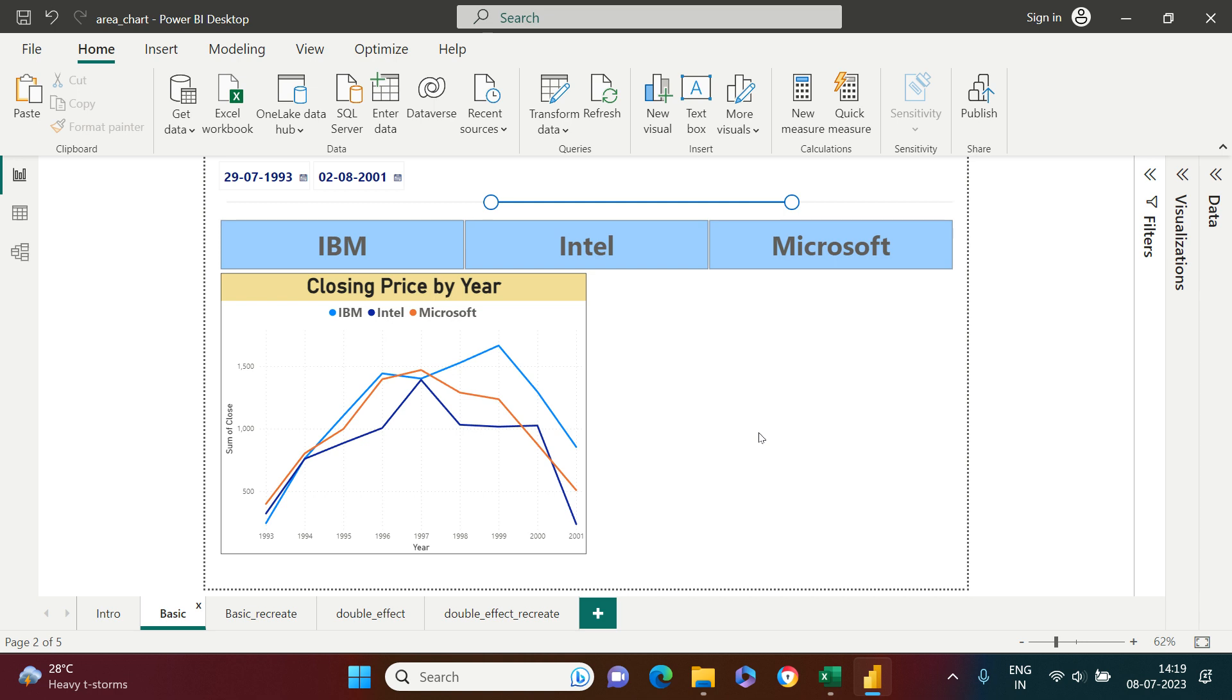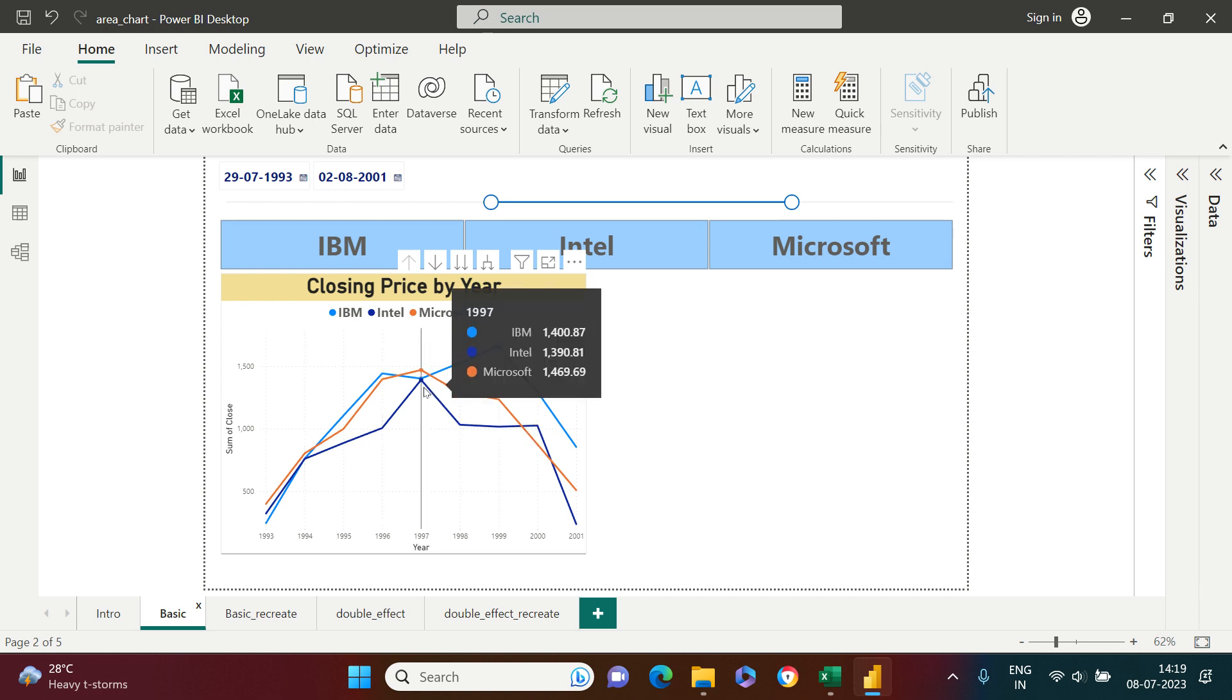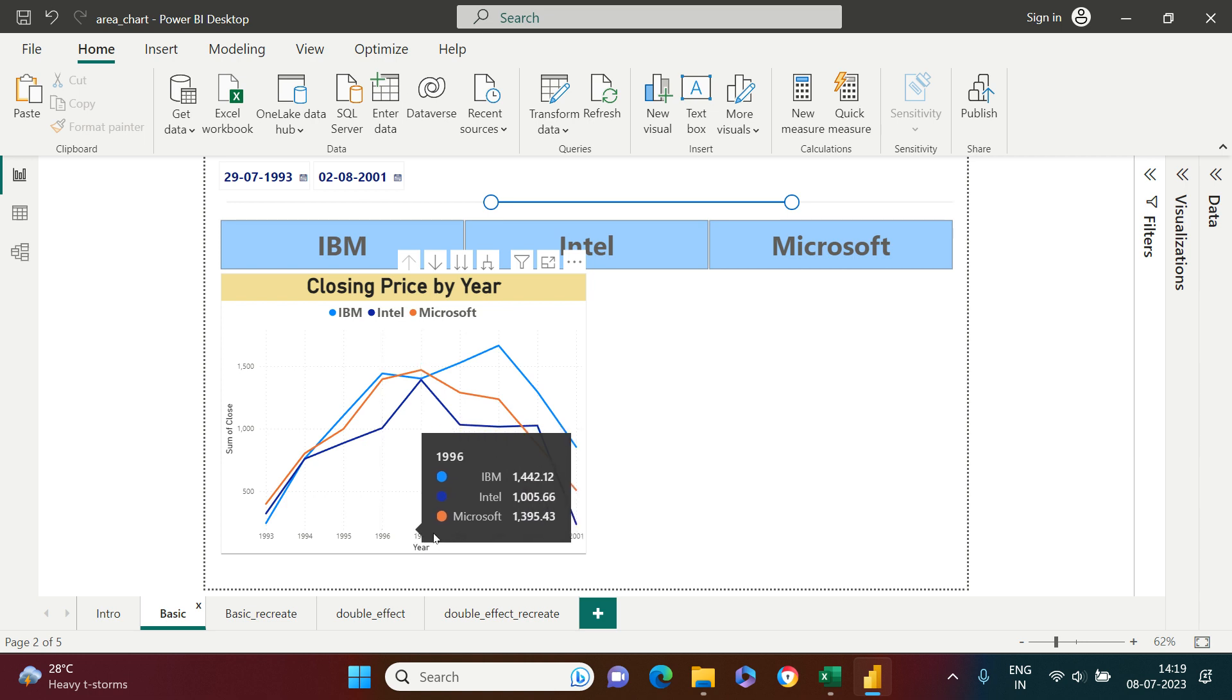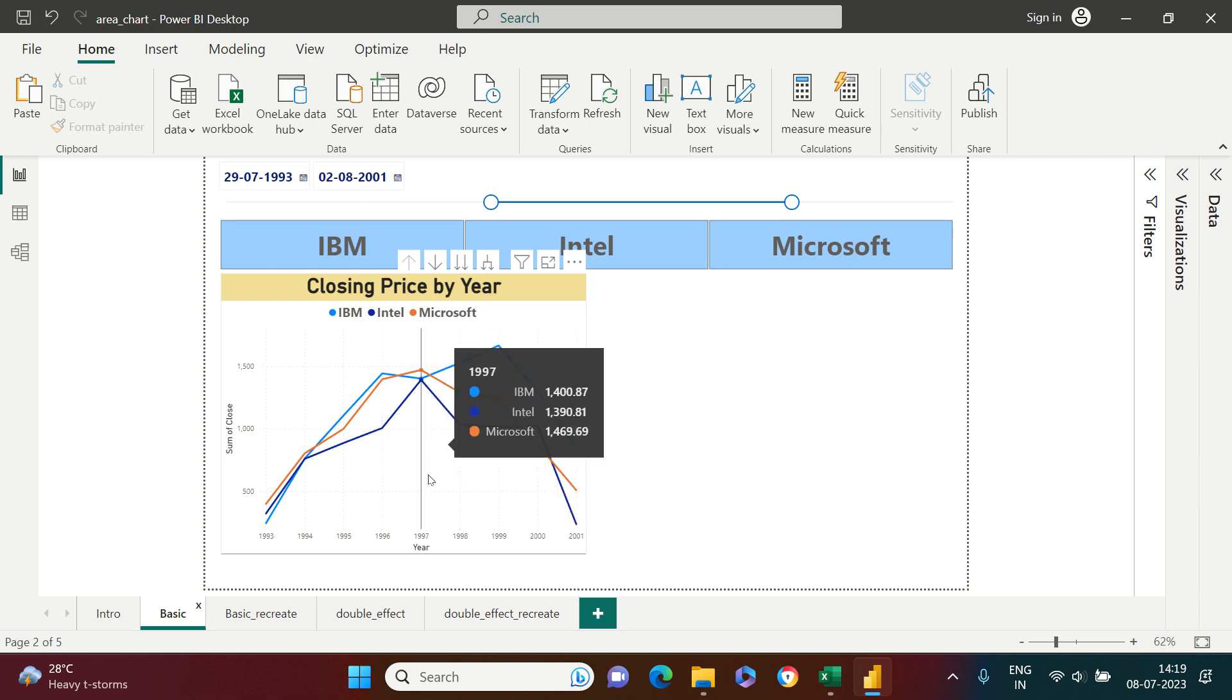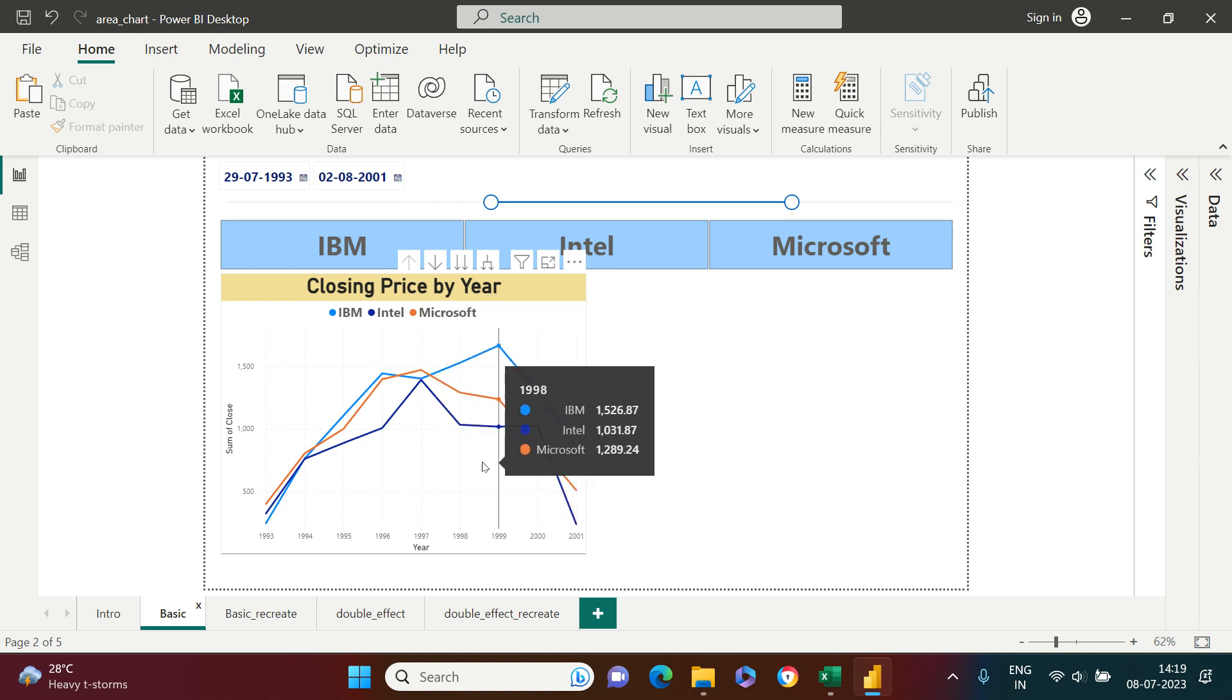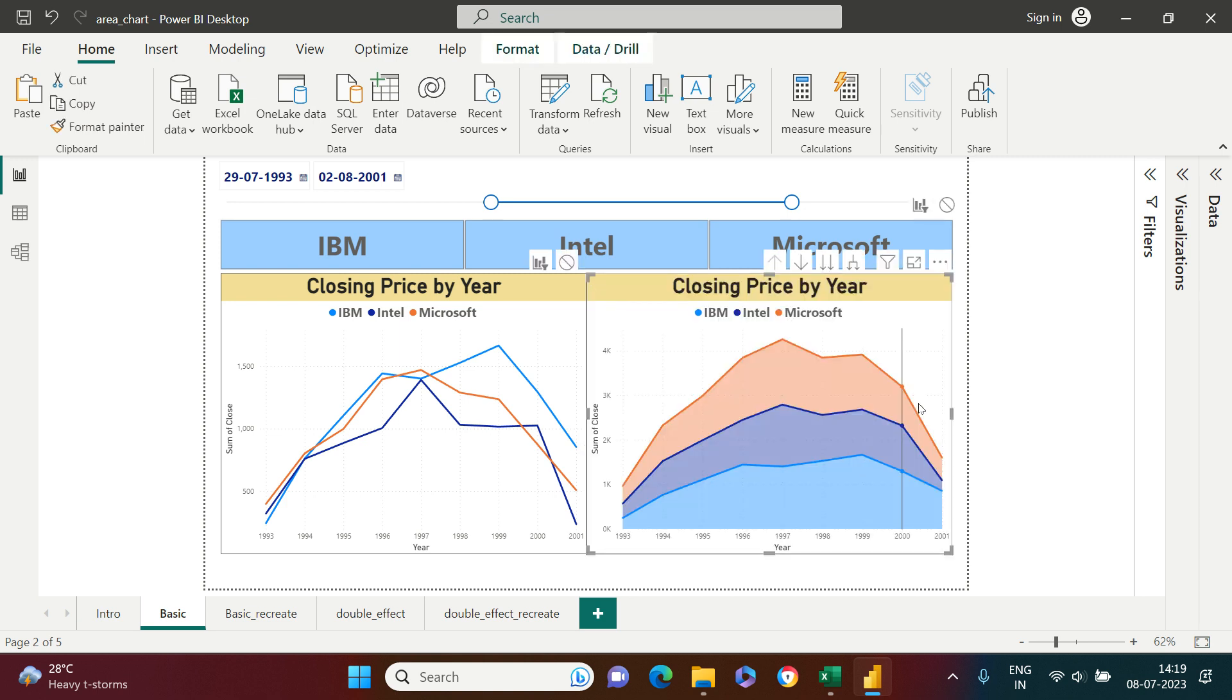The only difference is what you see in a line chart—only the lines—but in an area chart, the space between the x-axis and the line is filled with color, something like this.